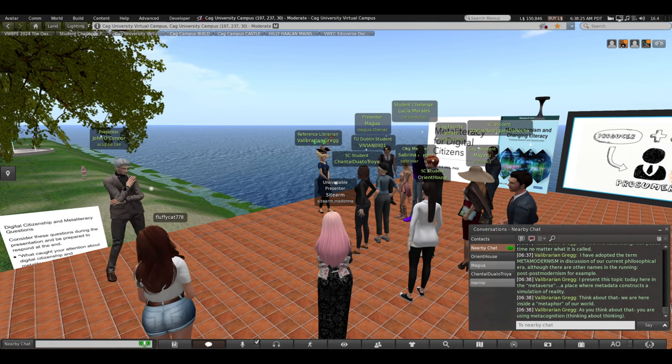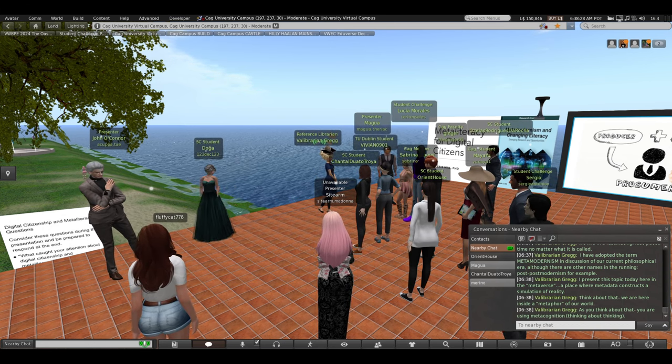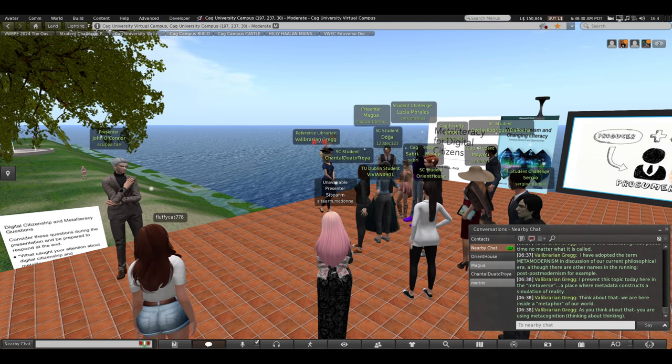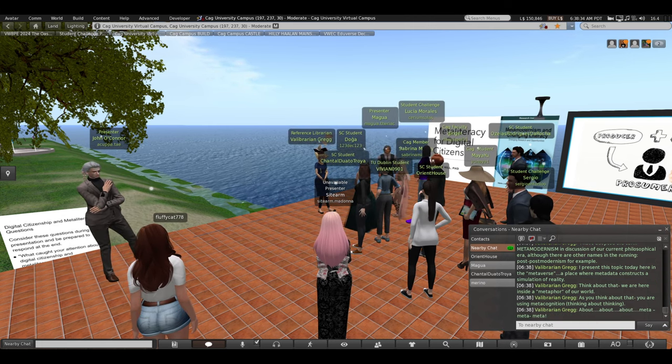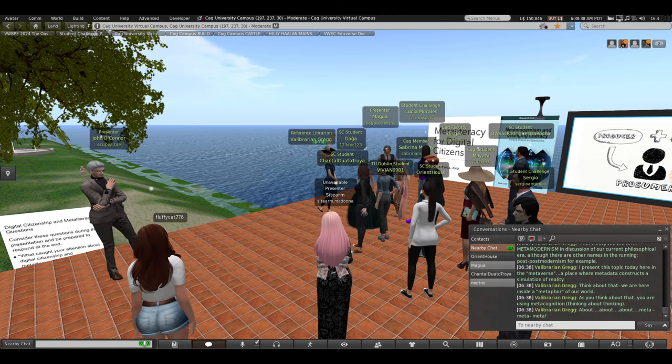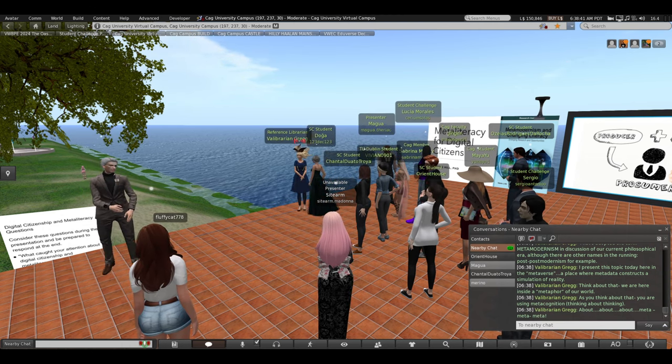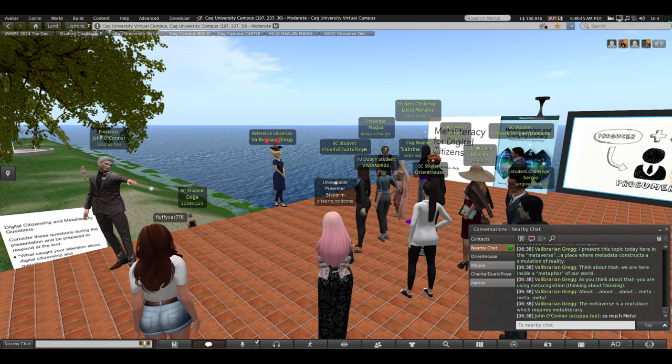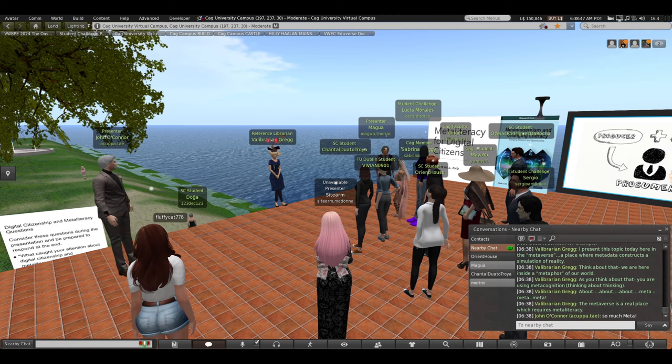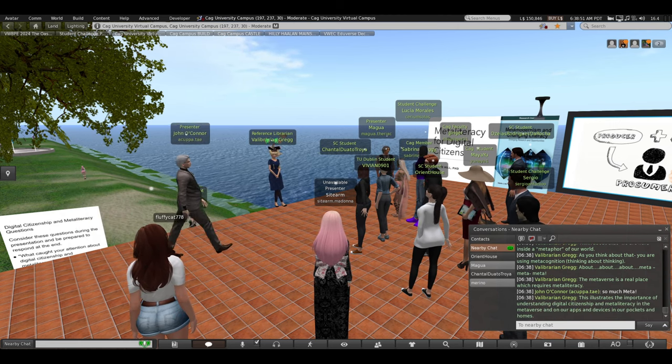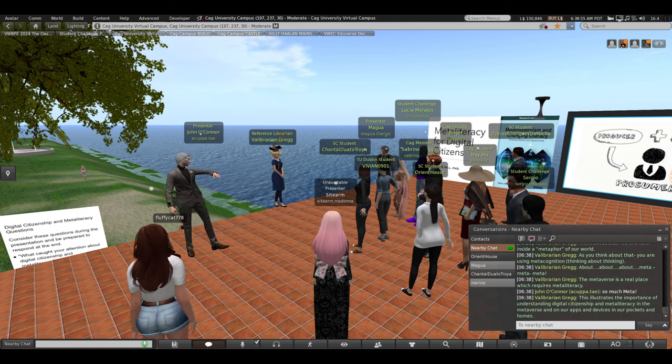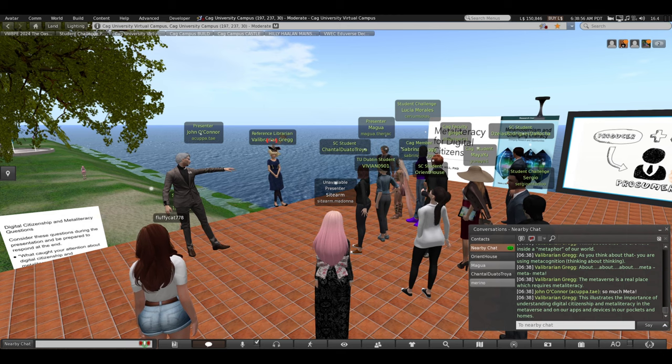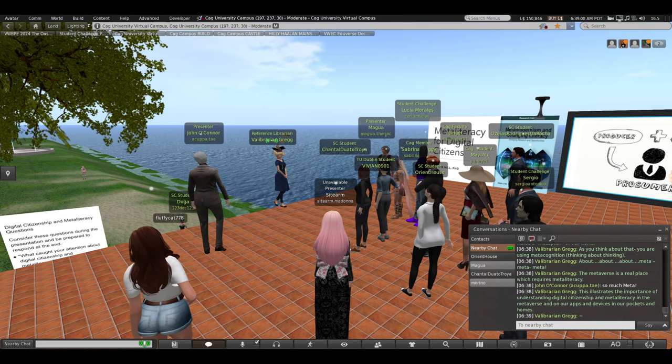And as you think about that, you are using metacognition, which means thinking about thinking. About. About. About. Meta. Meta. Meta. Seems like I hear meta all the time. And I don't mean Facebook. The metaverse is a real place and it requires meta literacy. And this illustrates the importance of understanding digital citizenship and meta literacy in the metaverse. And on our apps and devices, in our pockets and in our homes.